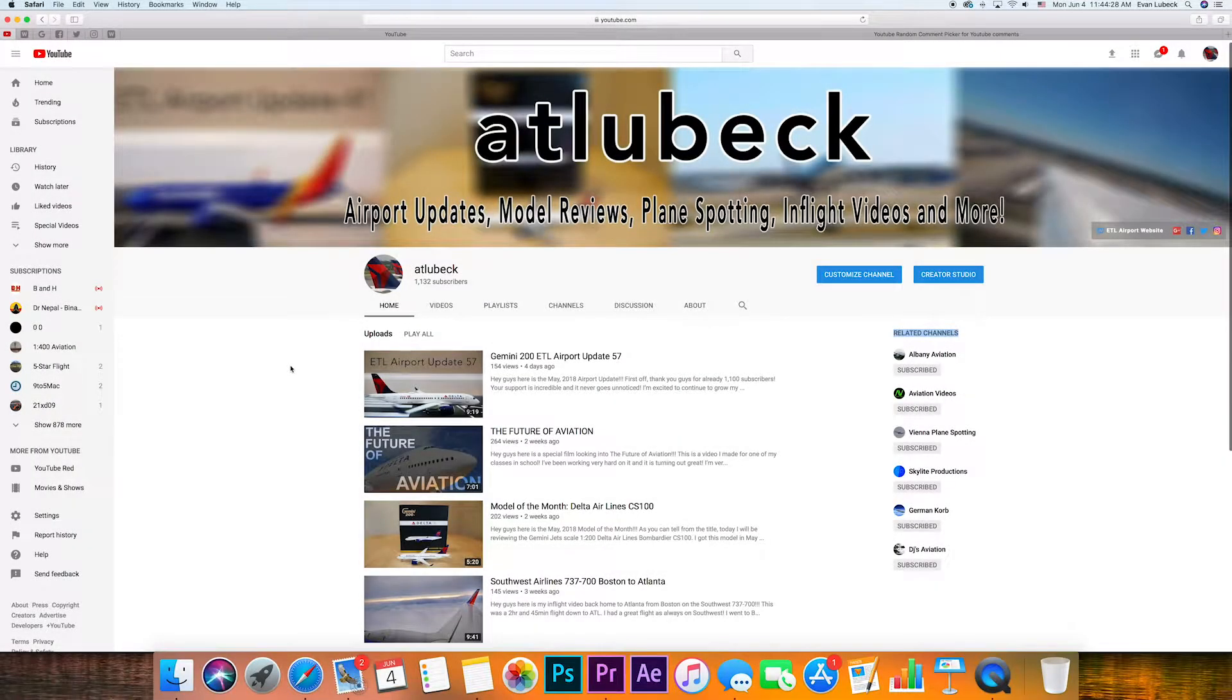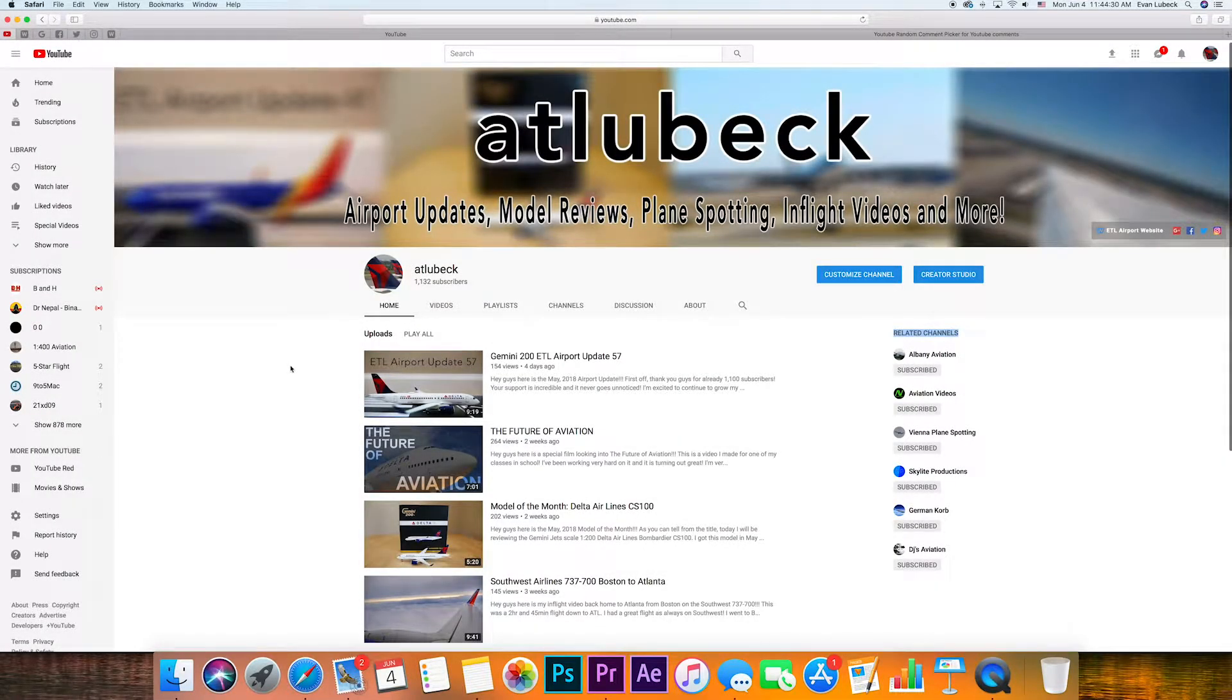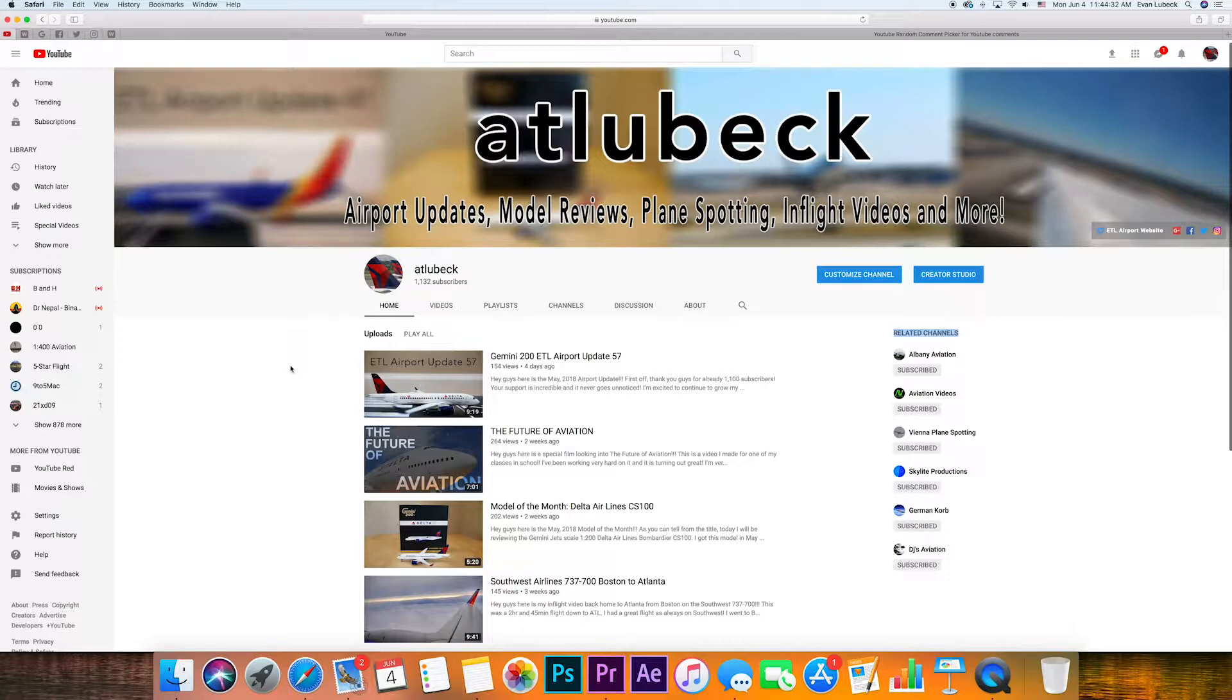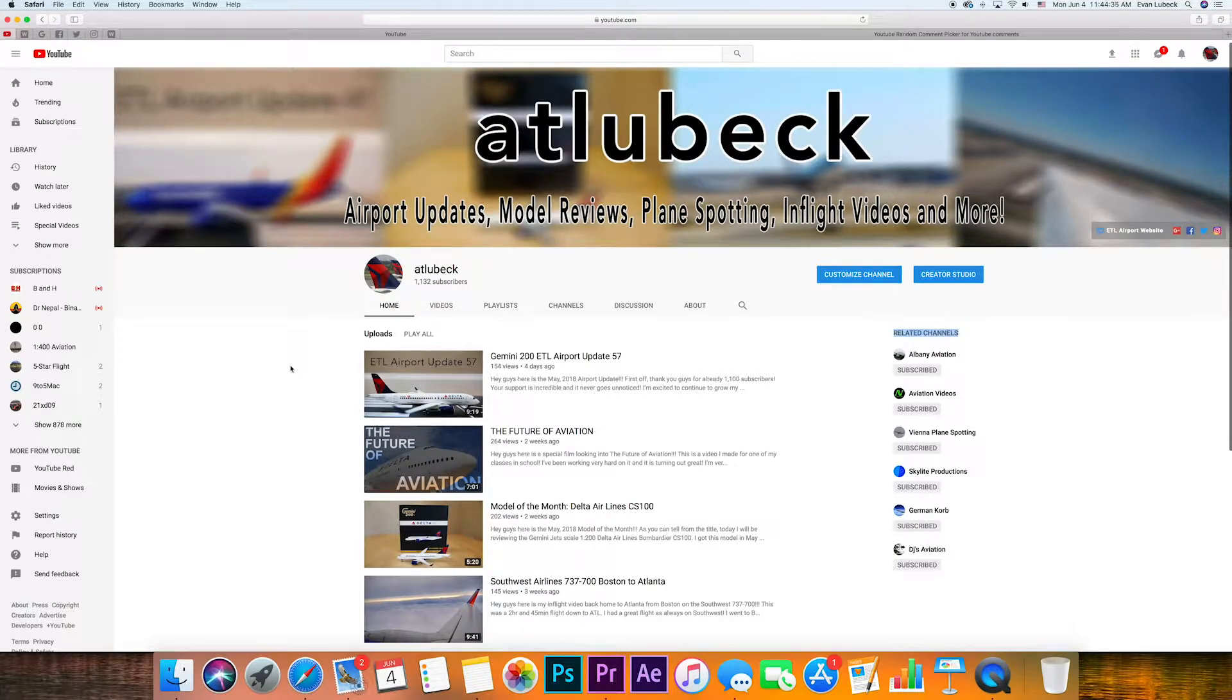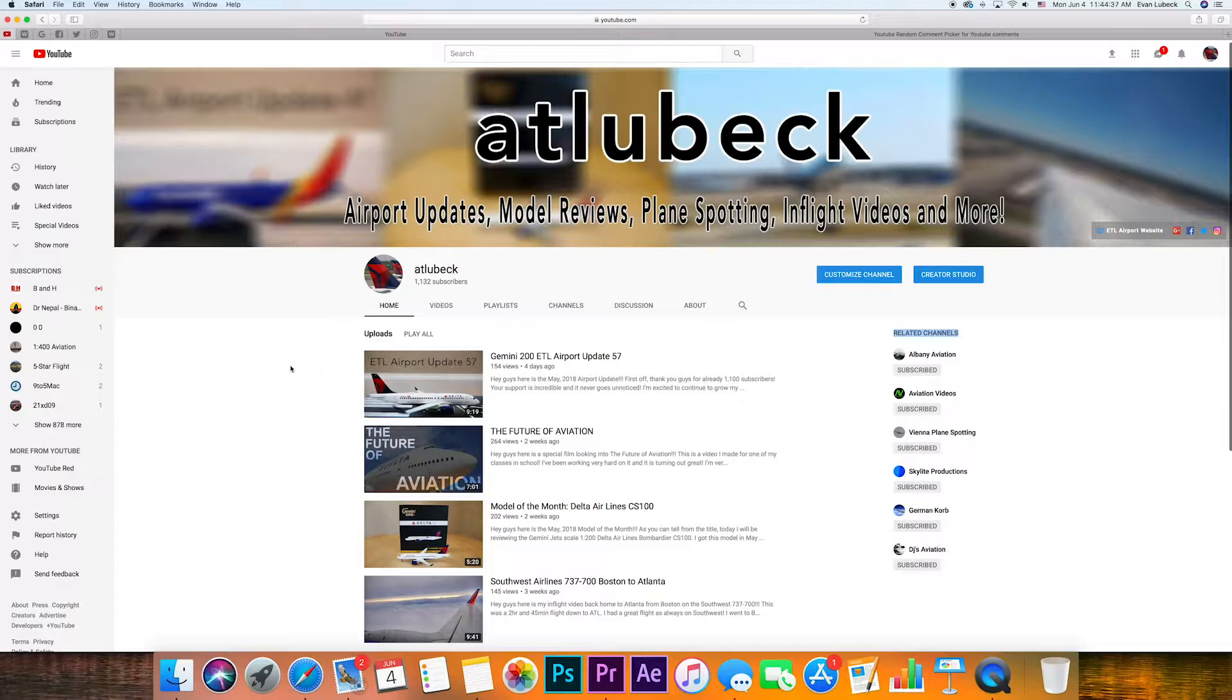Hey, what's up guys? This is Evan, also known as ATLuback, coming at you with my 1,000 subscribers giveaway winner video. Thank you guys for all of your support and for helping me reach over 1,100 subscribers.